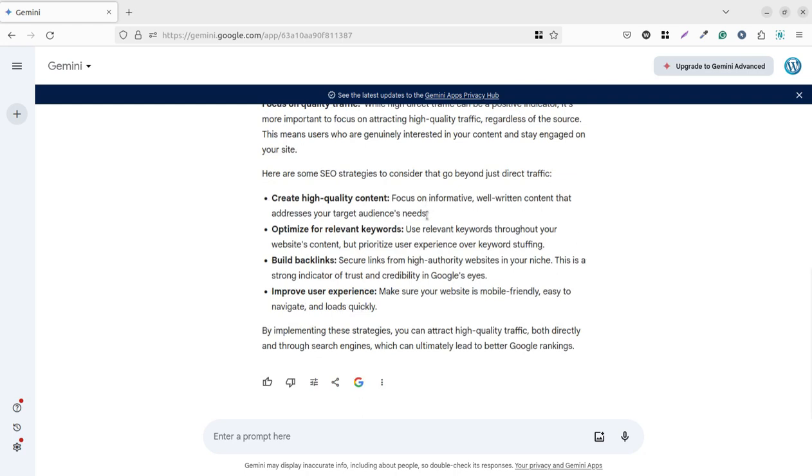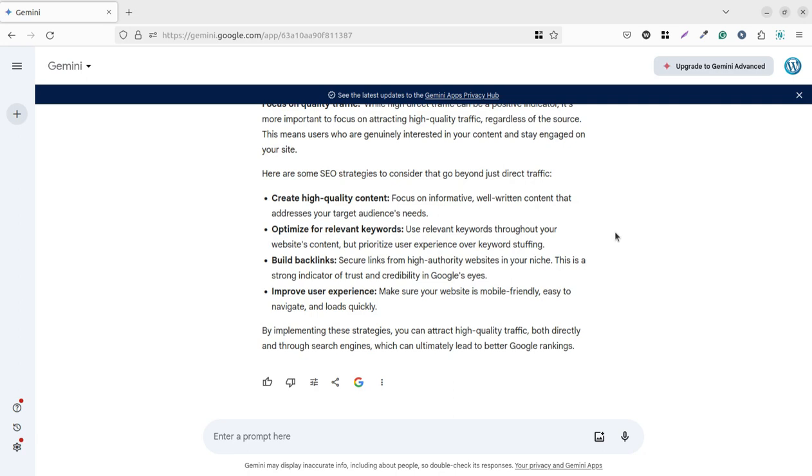So we can mark some SEO strategies to consider that go beyond just indirect traffic. Create high quality content - we have to keep the content in high quality and should be very relevant for the users and search terms. Focus on informative, well-written content that addresses your target audience needs.